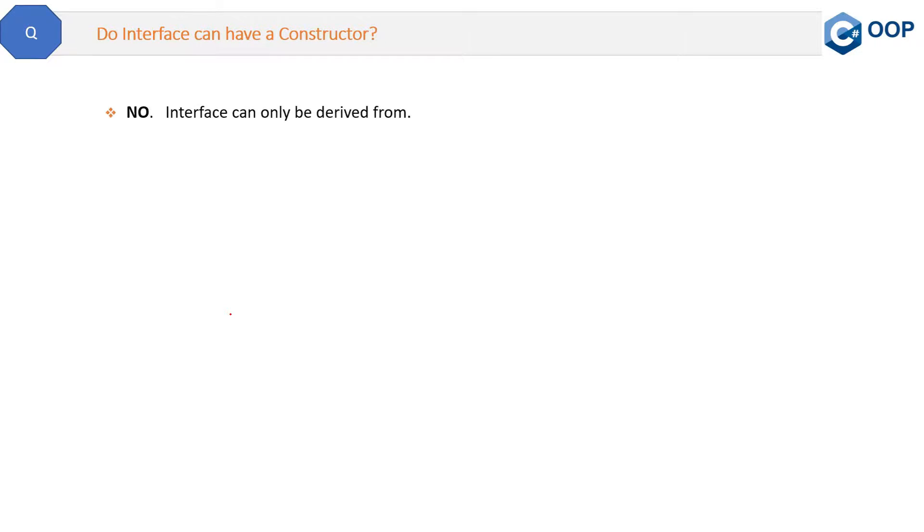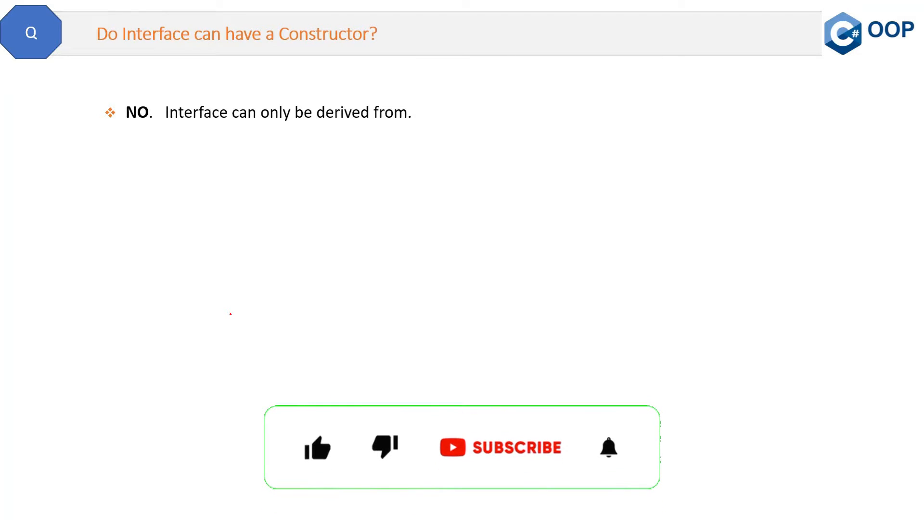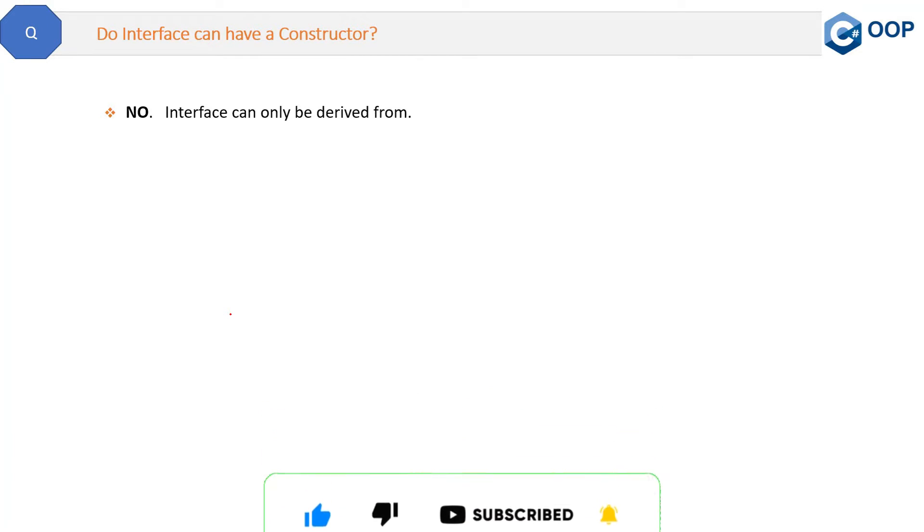The answer is no. Interfaces can only be derived from. There should not be any constructor inside the interface. The reason is: why do we need constructors? Basically, whenever we create the object of any class, the constructor will be called, right? But for interfaces, you will never create an instance of the interface. That is not possible.